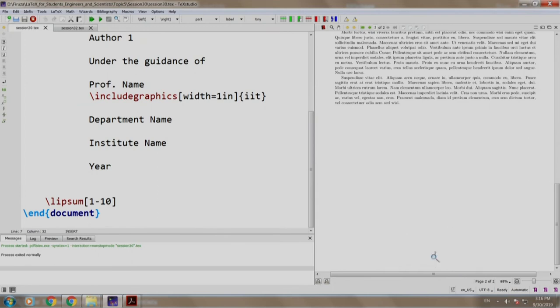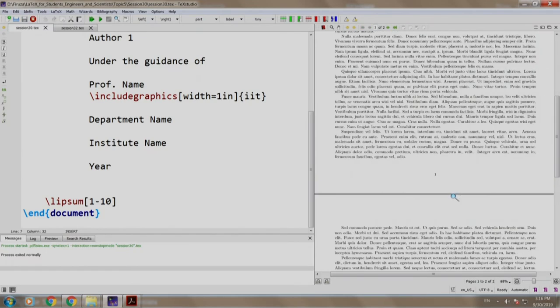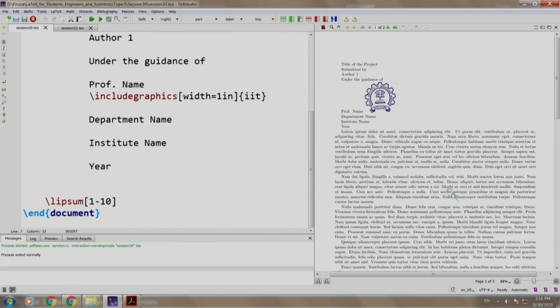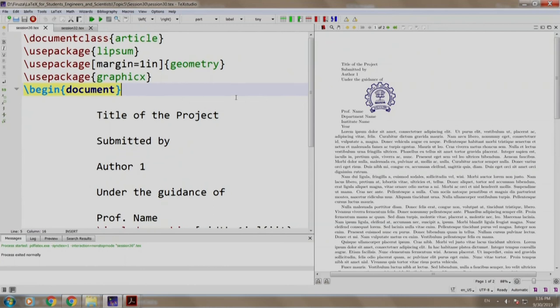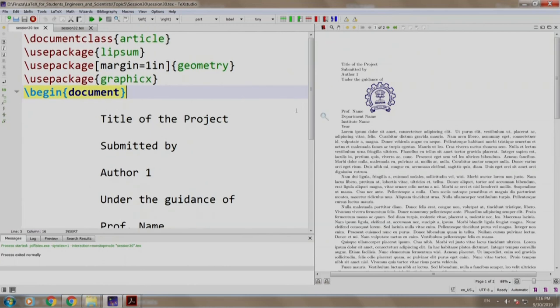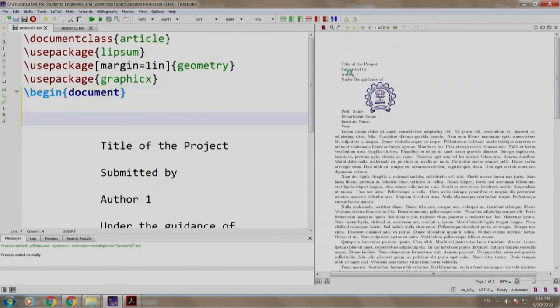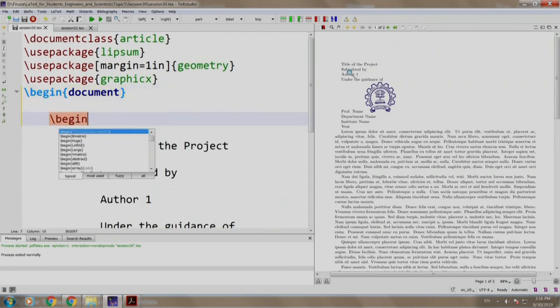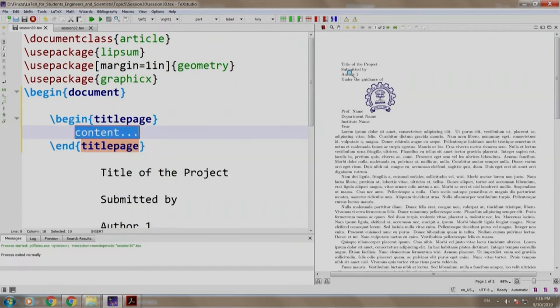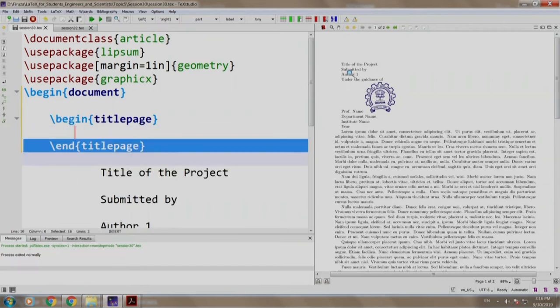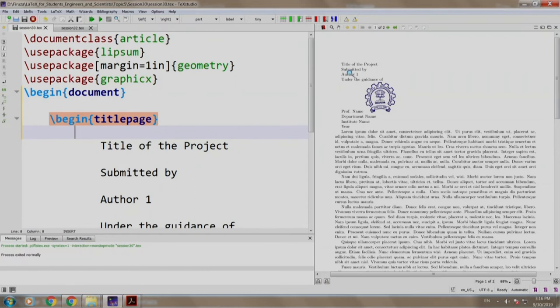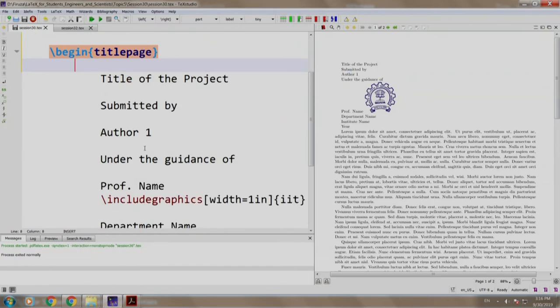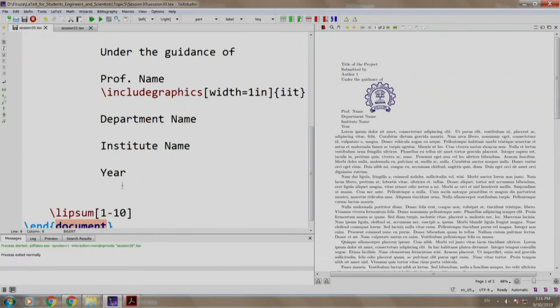Now, let us typeset it. The first step we do is to write the title page environment. So, we come here and we write slash begin title page and we put the title page after the content here.